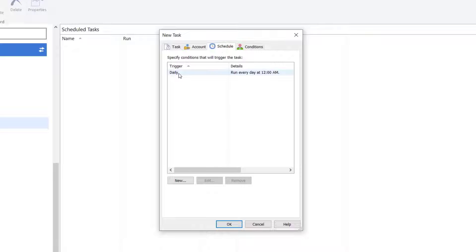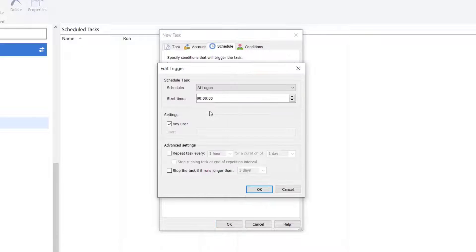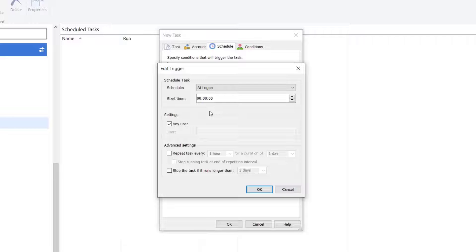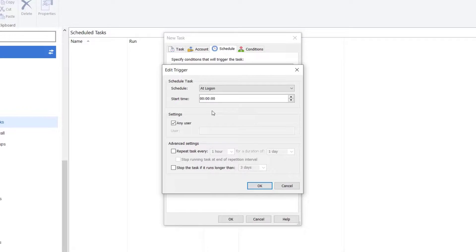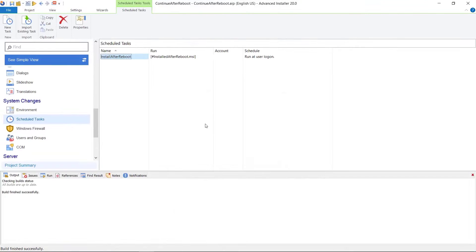On Schedule tab, set the schedule to start at System Startup. Since we want to install the app only once, make sure the Repeat Task is unchecked. Now build and install the app.